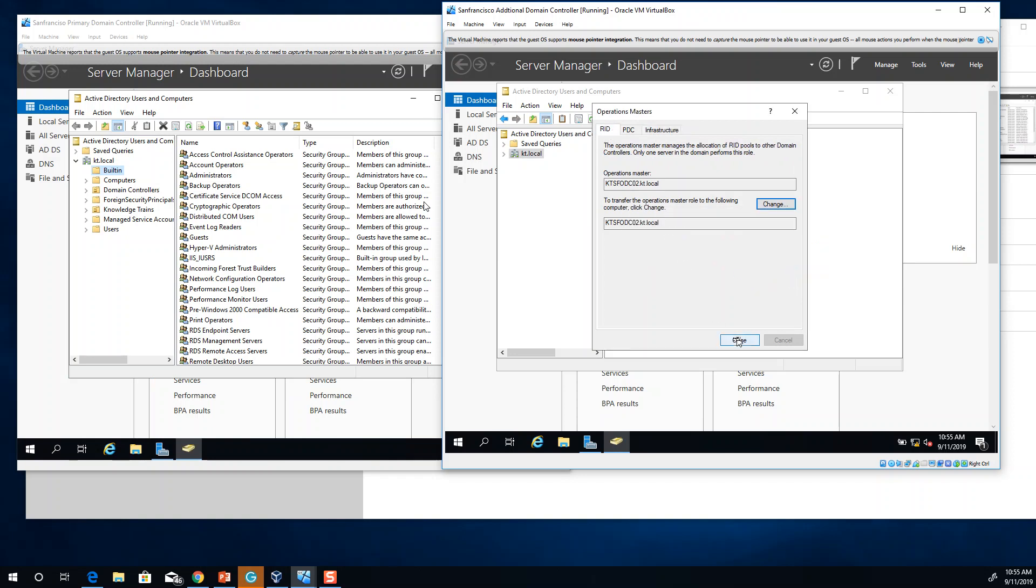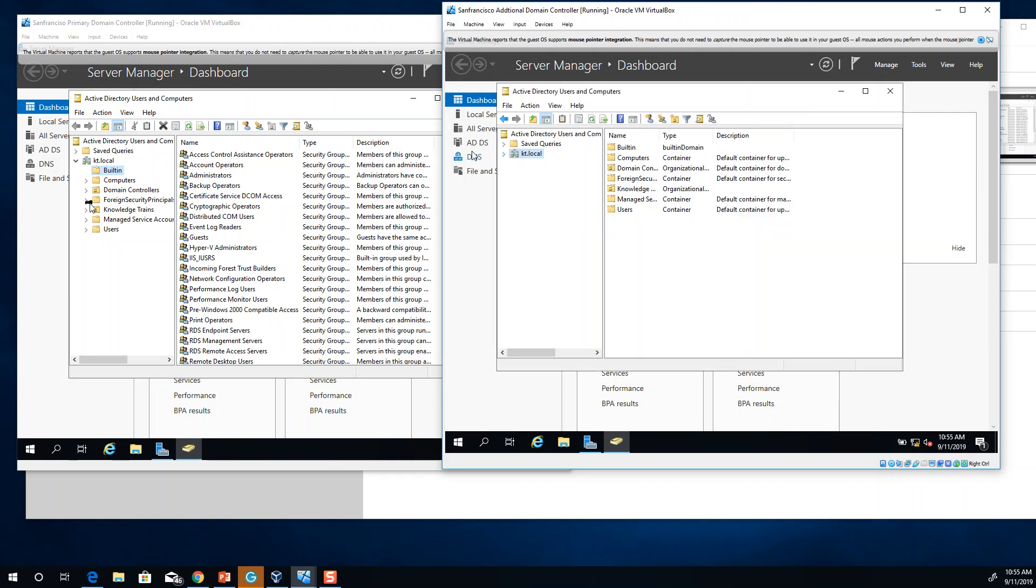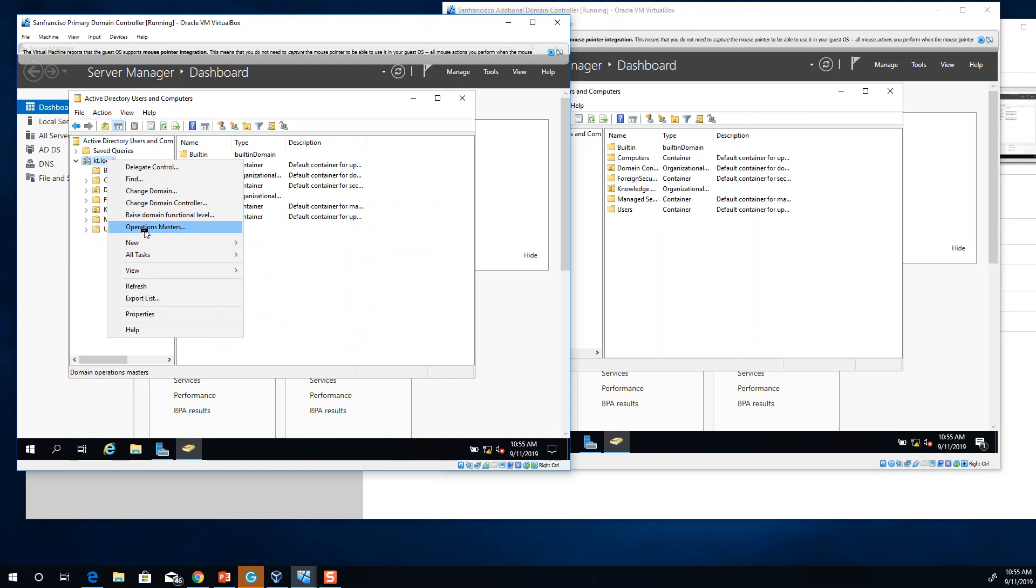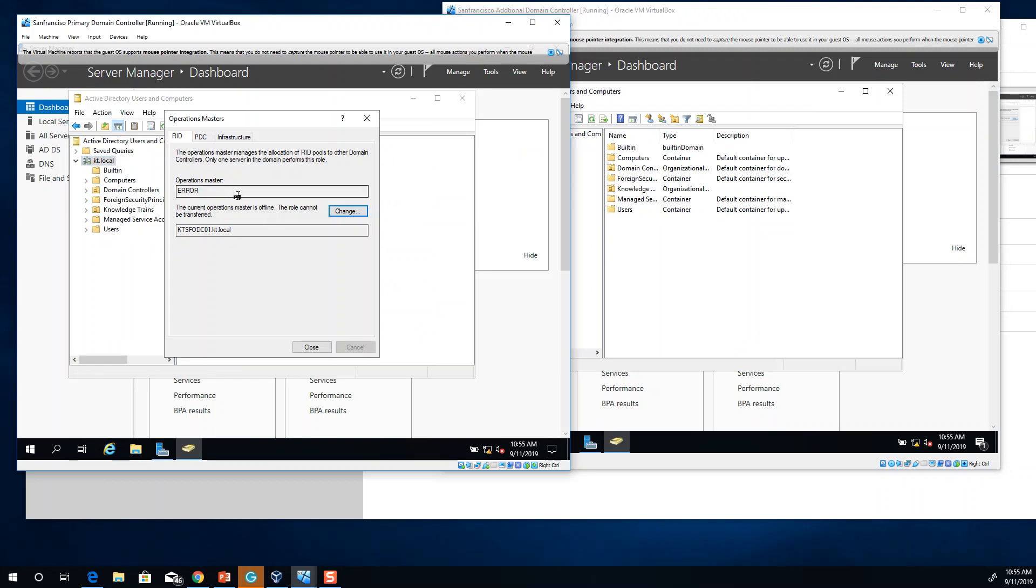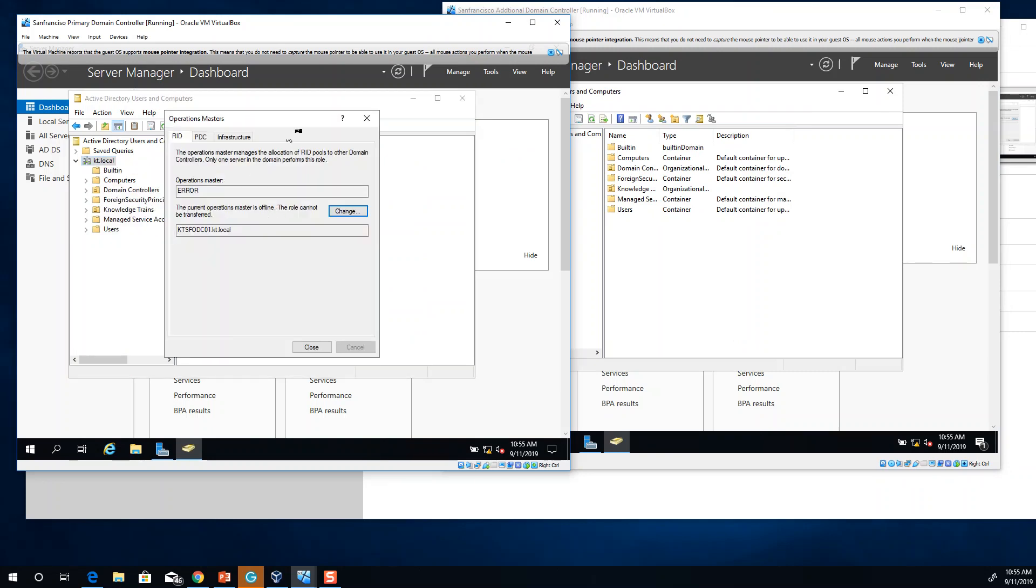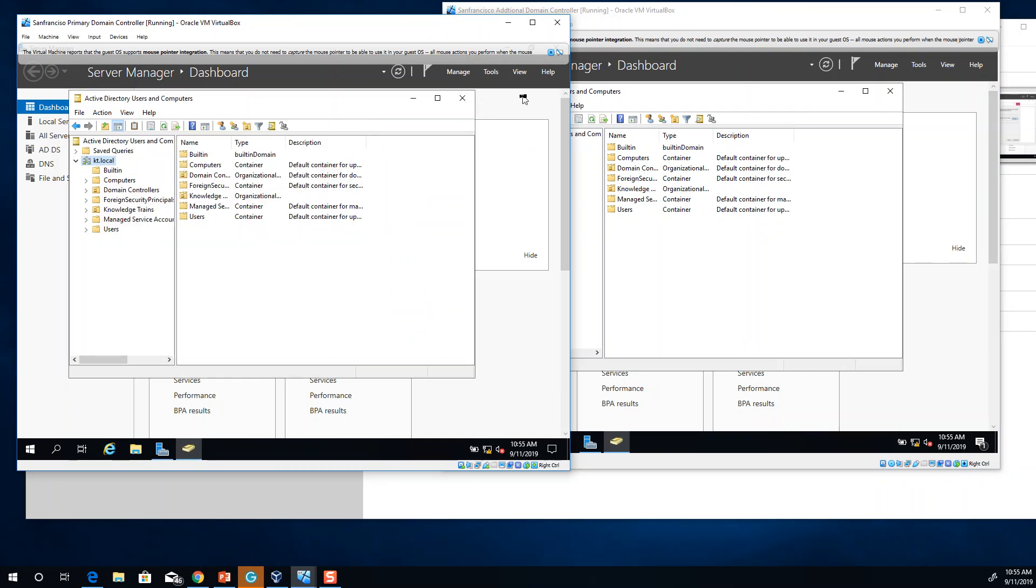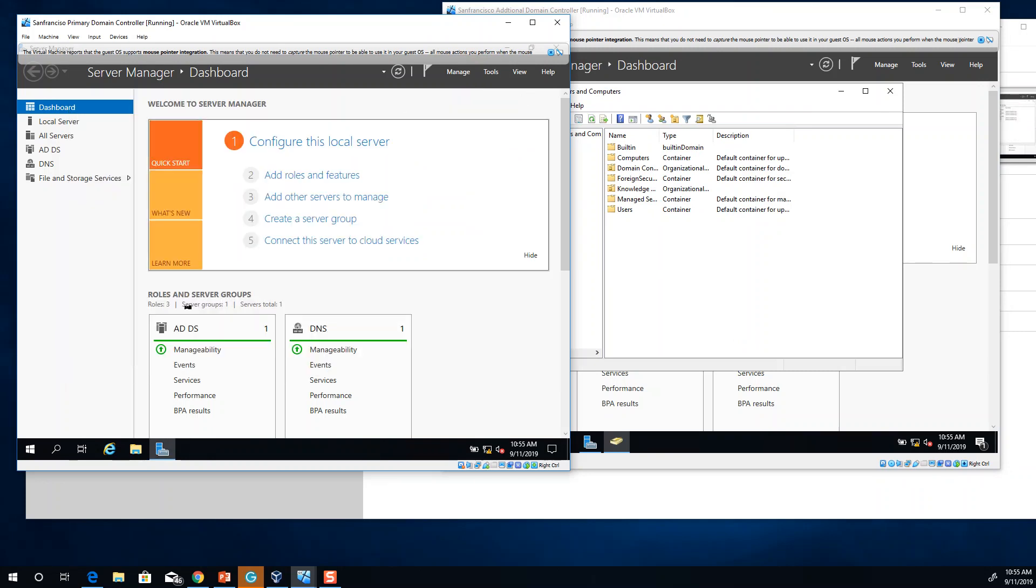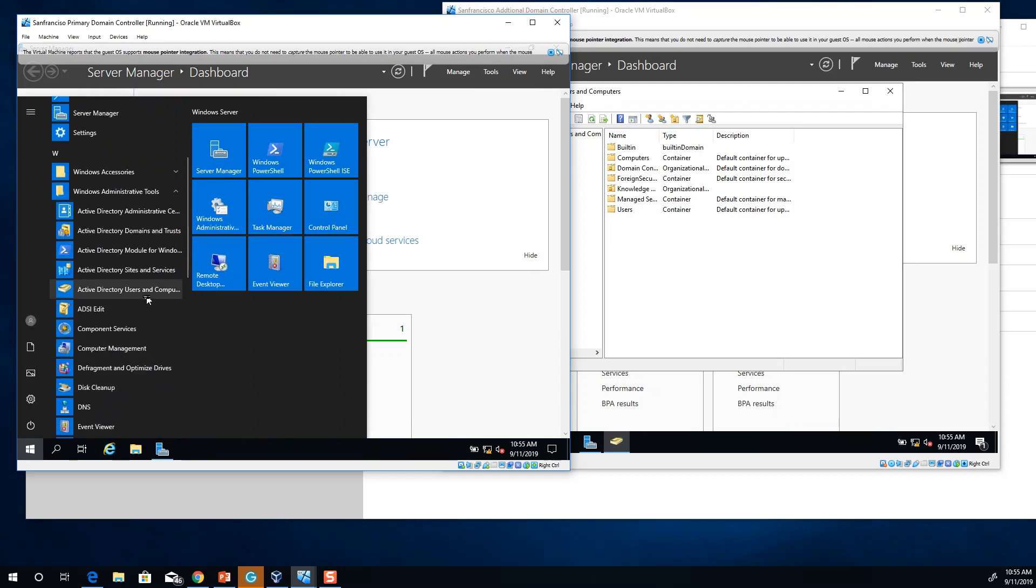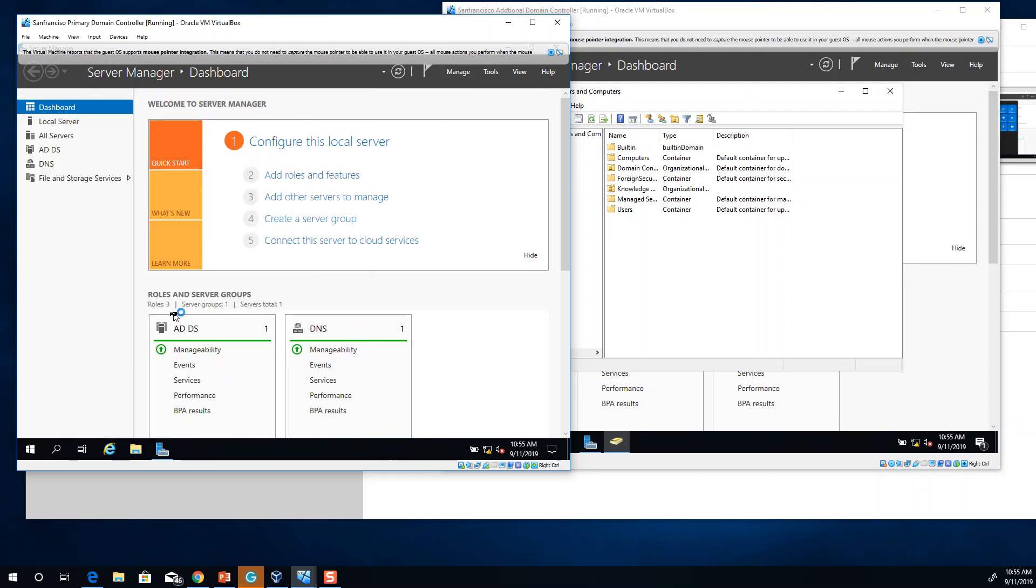Now if I click on close and go to operation masters, you can see right now it's in an error state. But soon you will see that it is going to change because it needs to actually replicate those changes in order to show those settings to you.